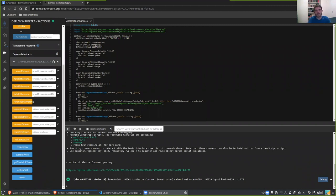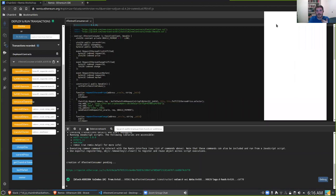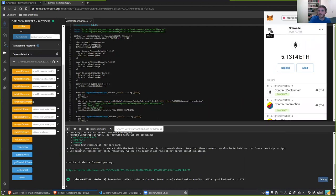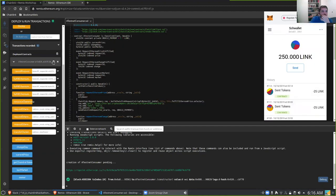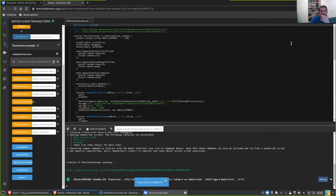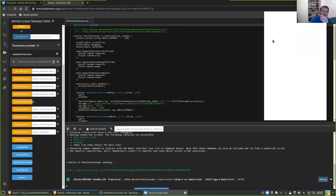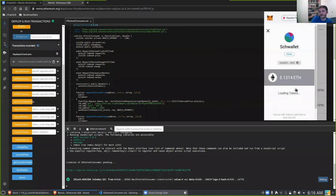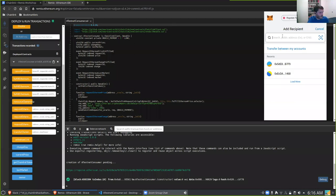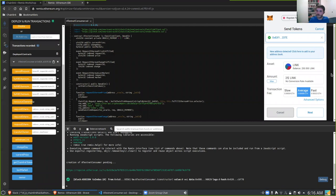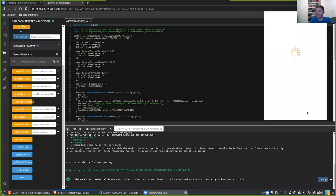As you may be aware, LINK is an ERC-20 token used not only as a means of value exchange within the Chainlink network, but also as a message-passing mechanism. We need to fund our contract with LINK so it's able to send requests. Here in MetaMask I'm going to go over to the LINK section. I'll use Remix to copy the address of my contract. Let's go ahead and send some LINK — we'll do 25, which is way more than you need.